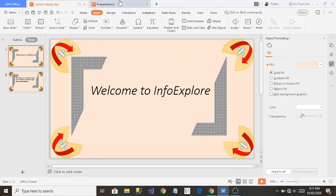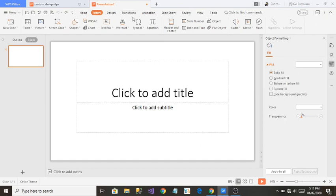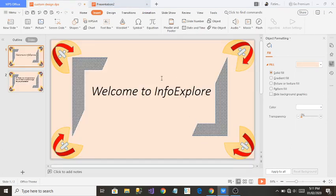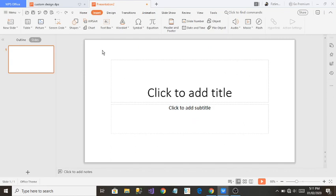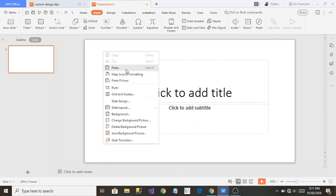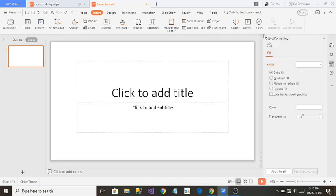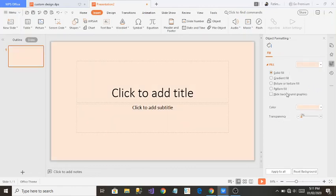What I'm going to do is take a blank presentation page. Firstly, I want to give it a baby pink color. To do this, right-click your mouse on the slide and go to Background. On the right side, a new window will open called Object Formatting. From here you can give it a baby pink or any color you like.